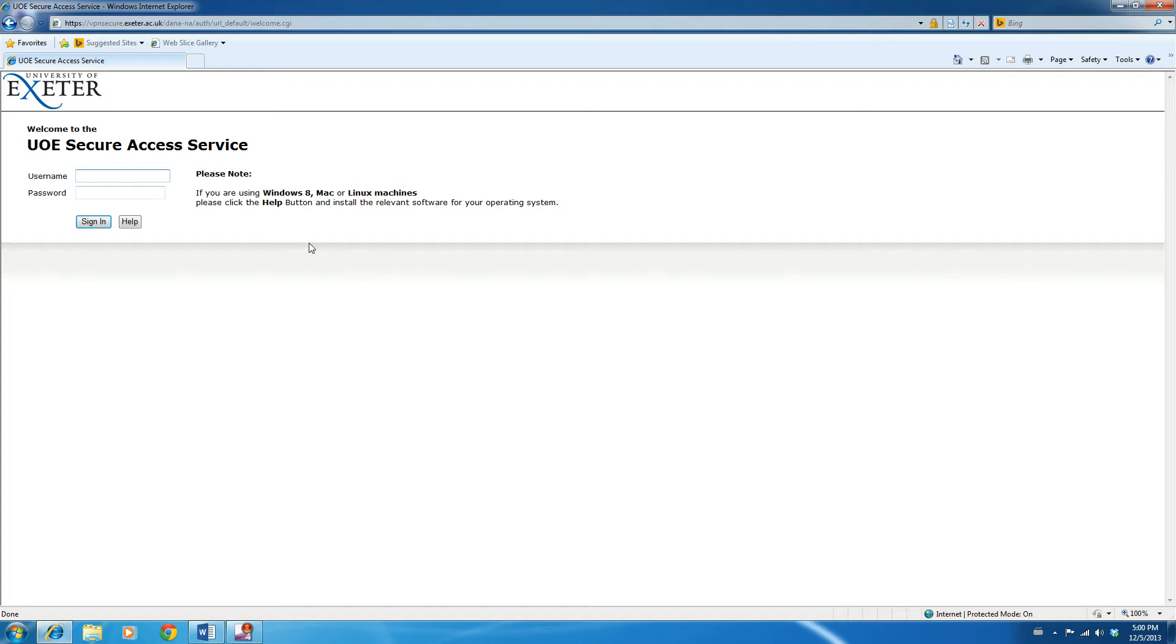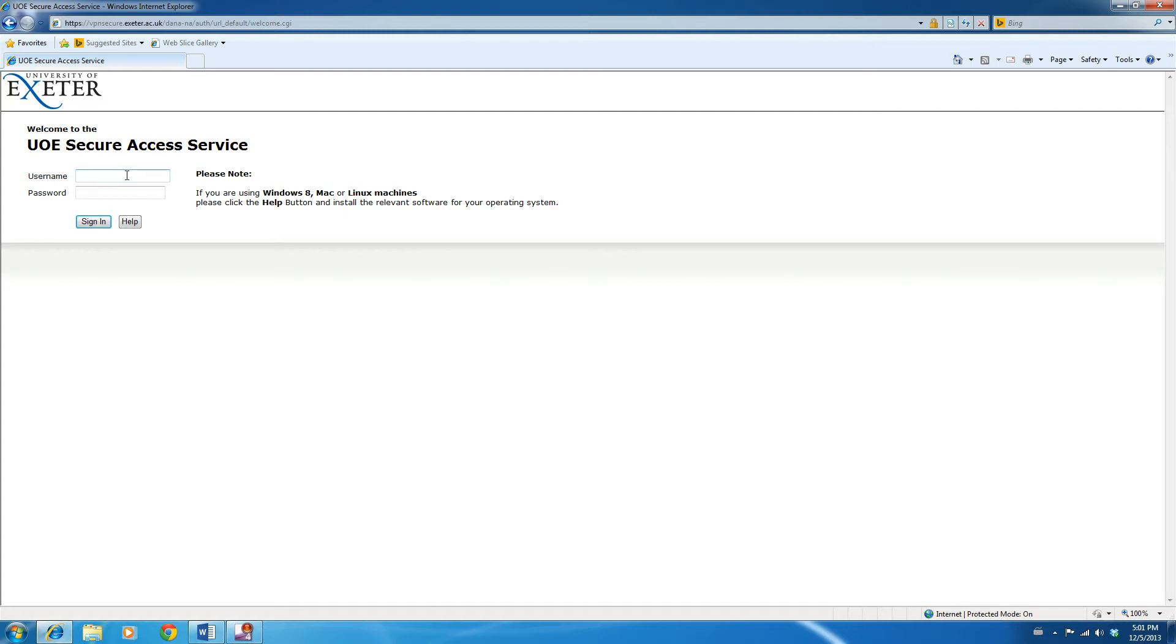If you're using other clients, such as Windows 8 or Apple Mac, click on the help button and download the version of the software for your system. As we are on Windows 7, we can take advantage of the automatic setup features. All we need to do is put in our Exeter University username and password, and click sign-in.